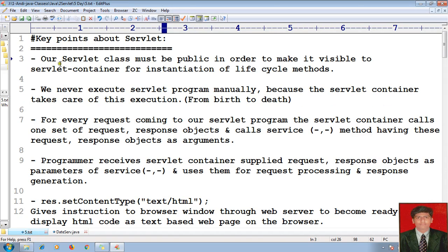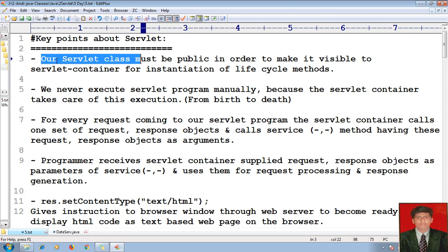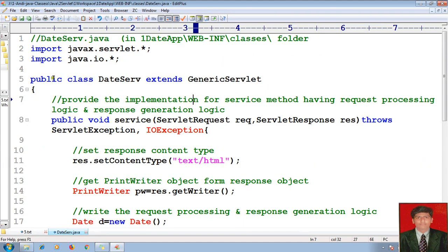One thing to keep in mind: our servlet class must be public in order to make it visible to the servlet container for instantiation of the lifecycle methods like service, like init, like destroy. Because of that reason, to allow our servlet container to create our servlet class, we should make our class public. In the last sessions I made my servlet classes public.